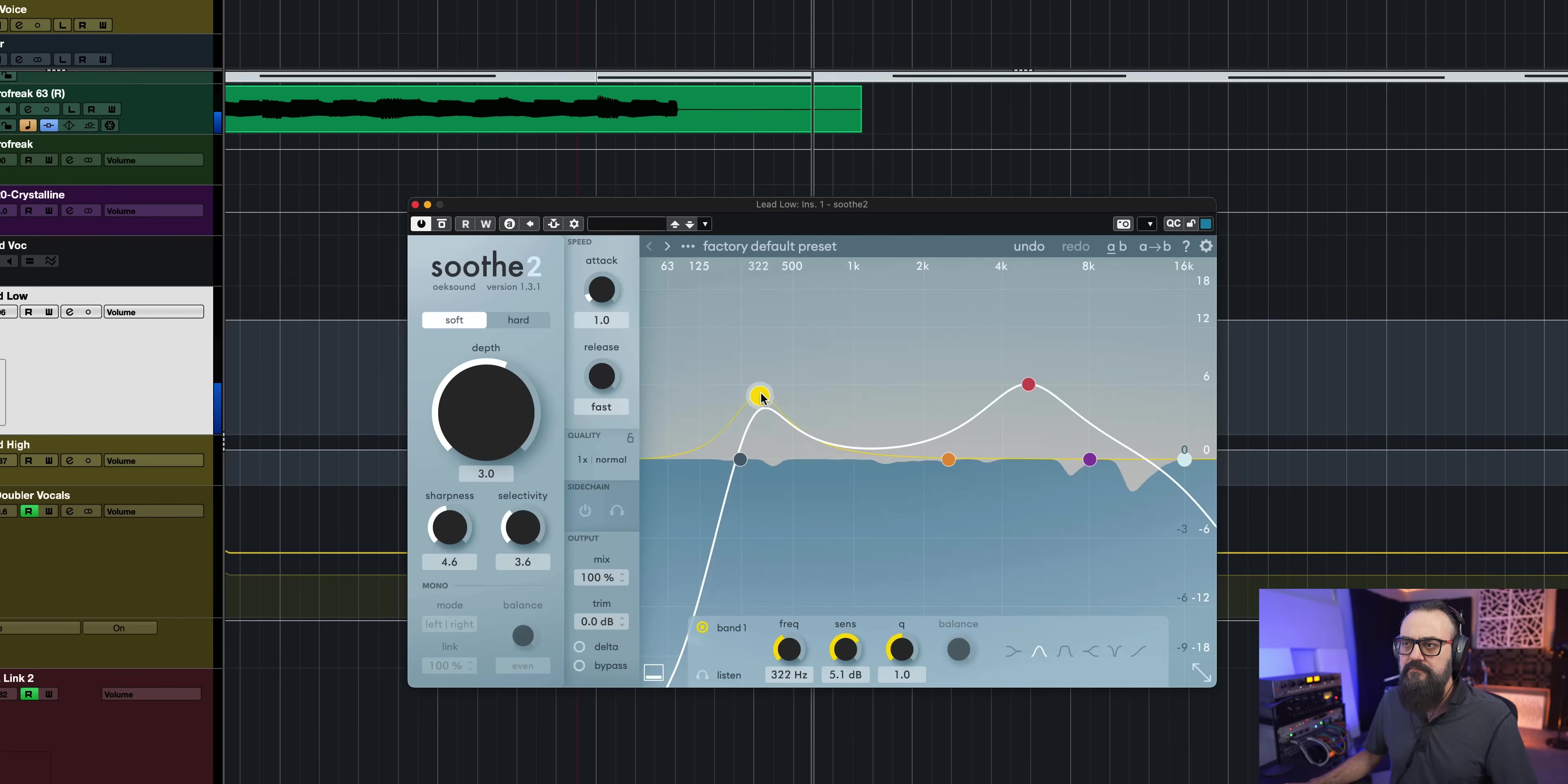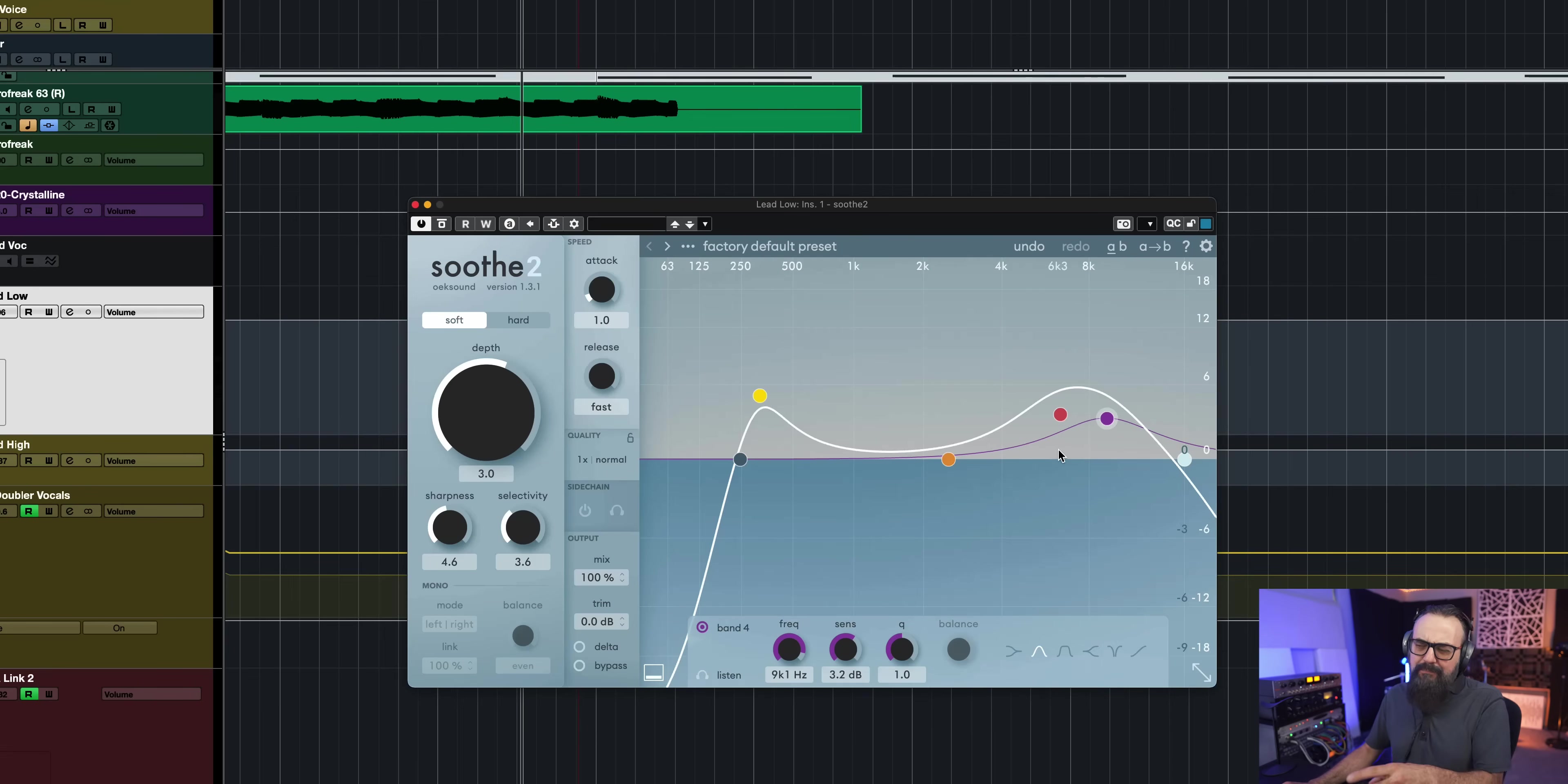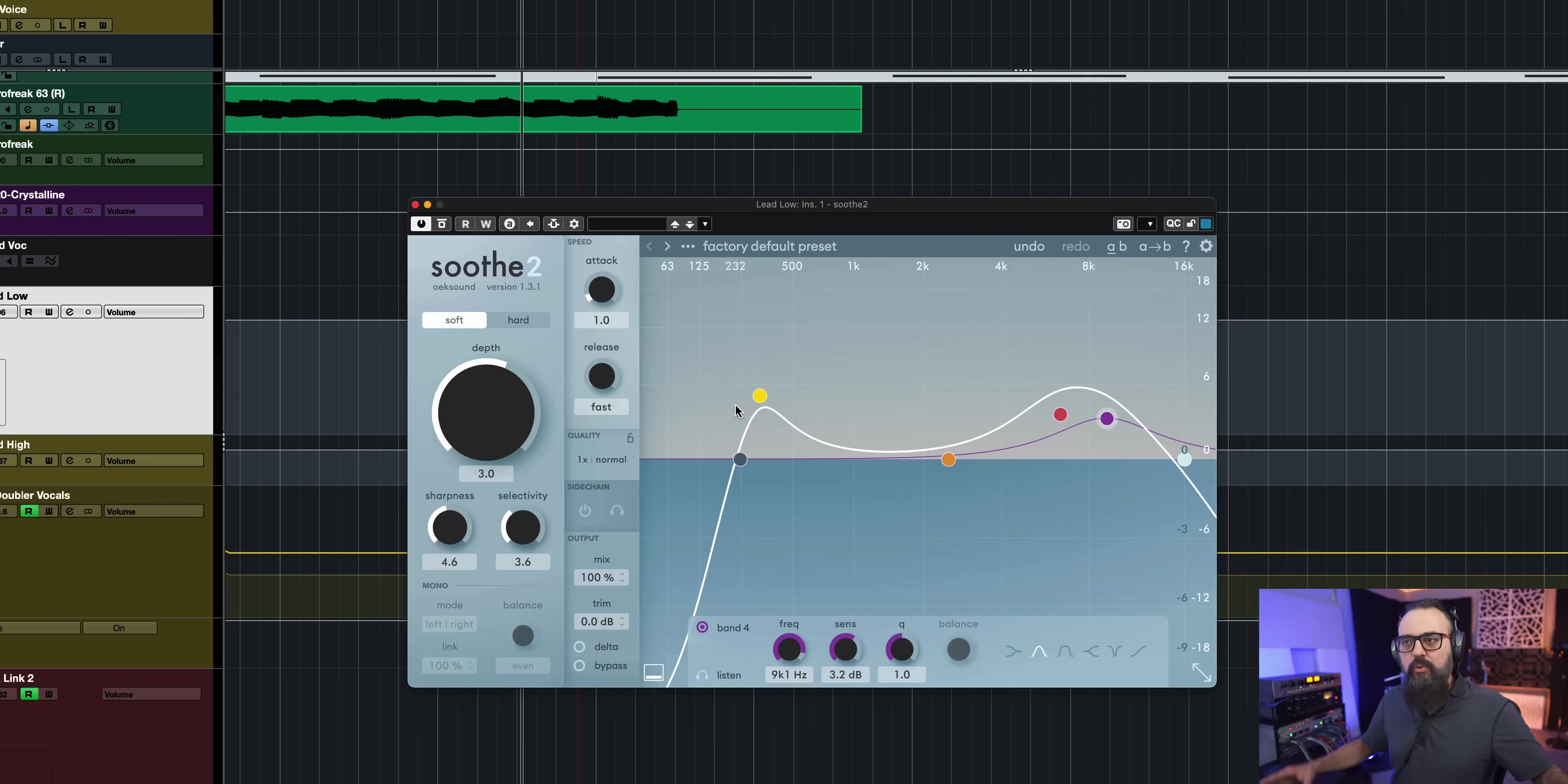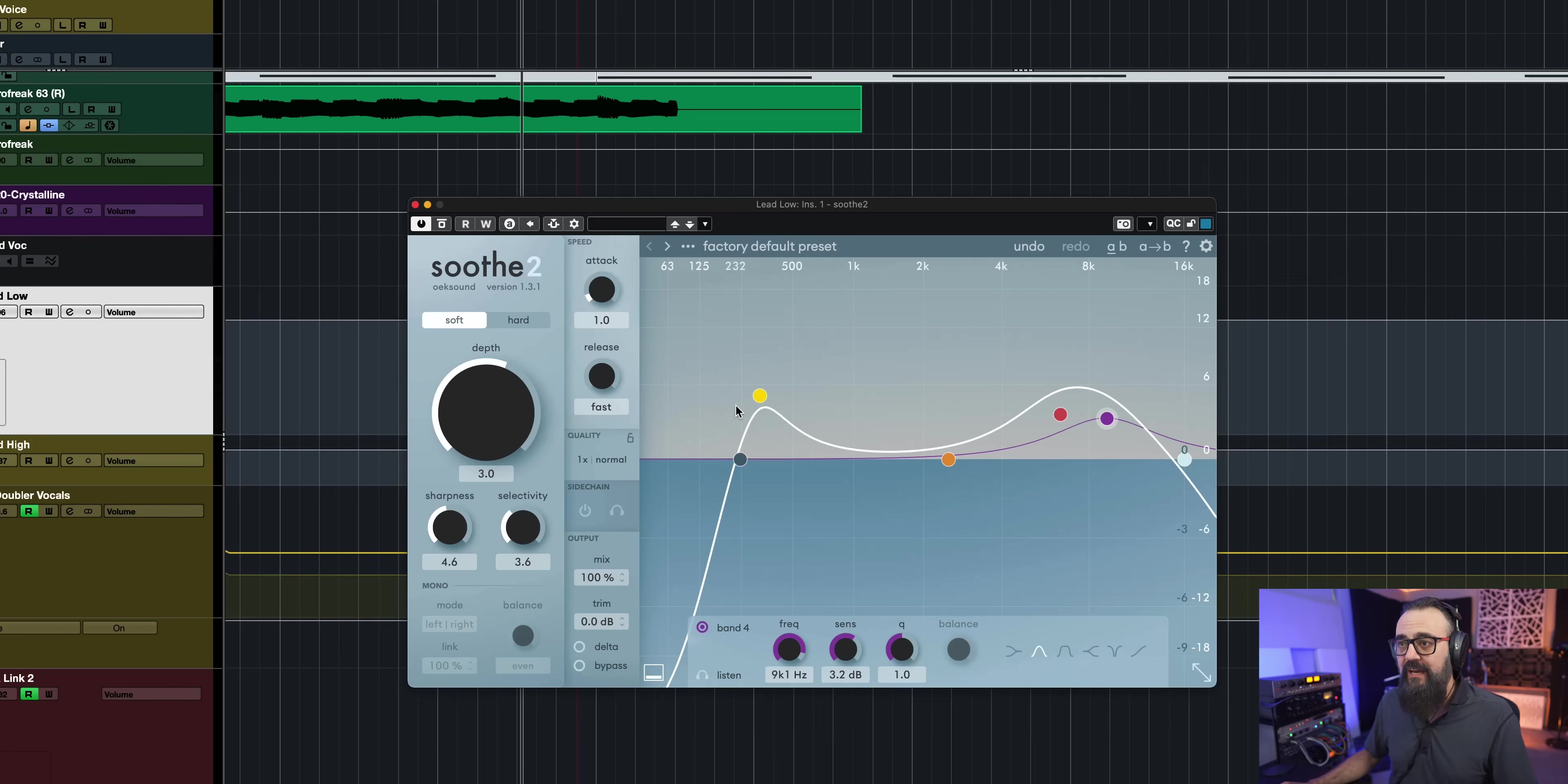So by doing it this way, I'm actually smoothing up a bit of the higher mid-range, high frequencies where I can get some sibilance. And Soothe will act a bit like a de-esser will, but in a bit more of a transparent way, I have to say. And I'm also taming down or getting a bit more control over the low mids of that vocal sound.